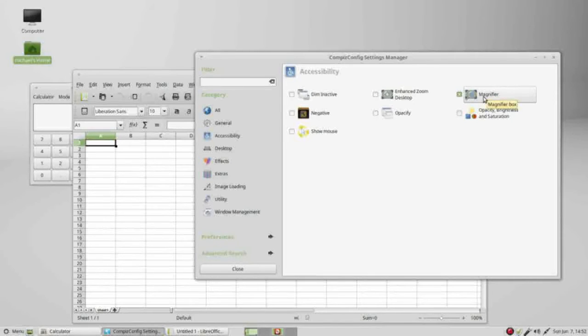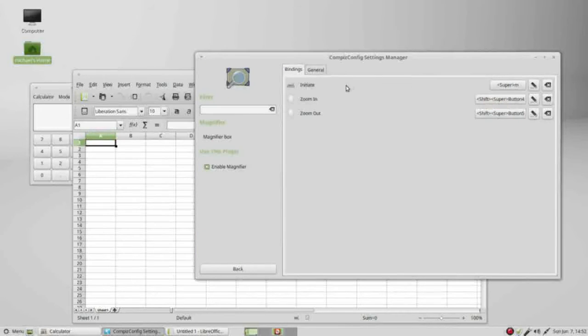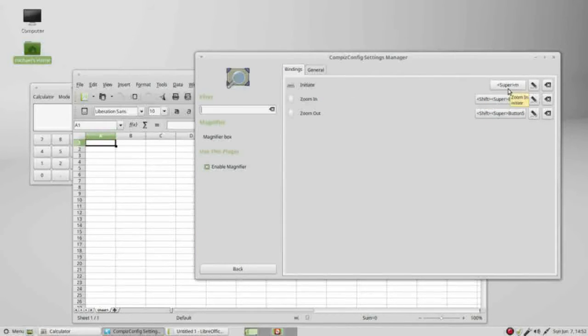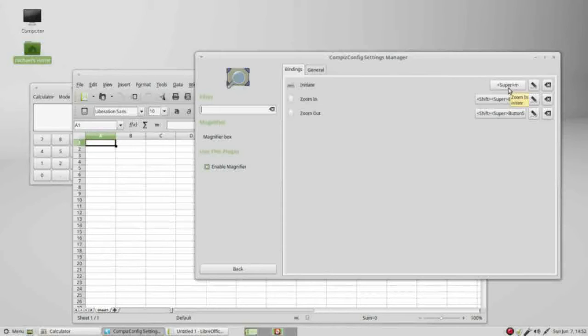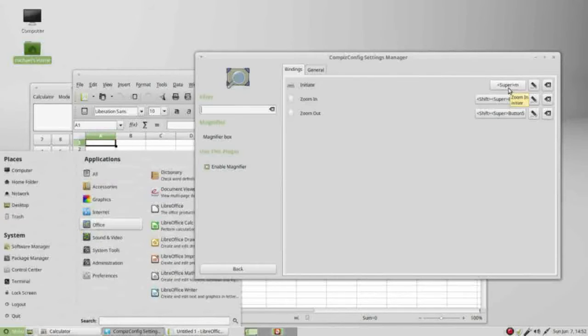Clicking on the magnifier shows us to initiate this I need to press super plus M at the same time. The super key is just the Windows key. When I press the super key it opens up our menu.